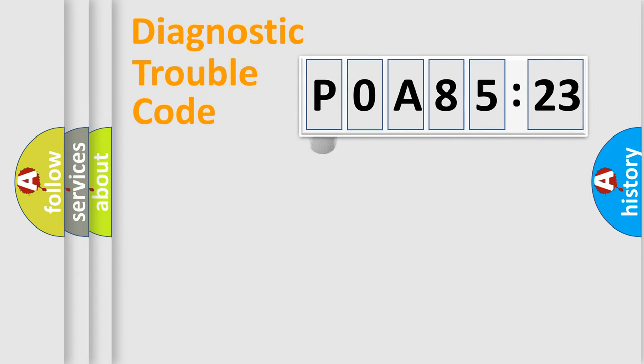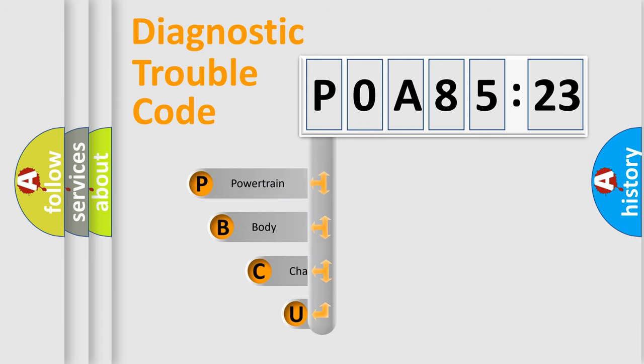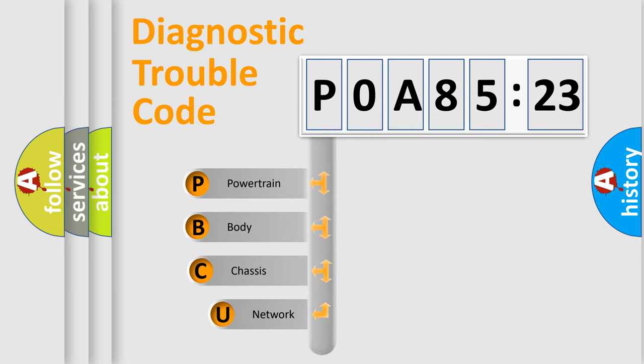First, let's look at the history of diagnostic fault code composition according to the OBD2 protocol, which is unified for all automakers since 2000.